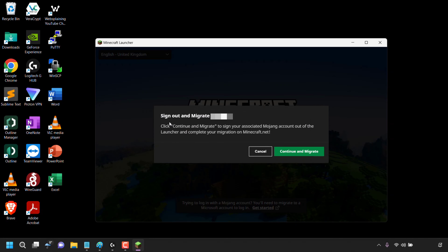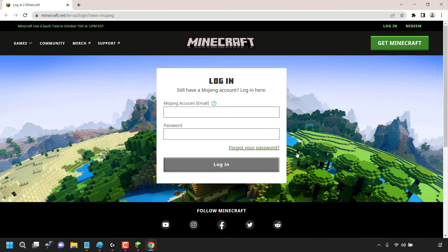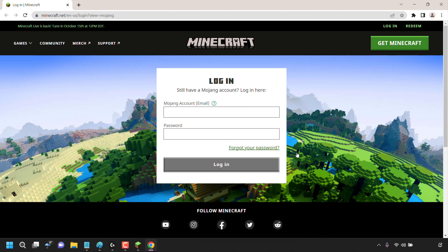Once you've done that, you'll be greeted with a small window which says sign out and migrate, along with your Mojang account's username. Click continue and migrate to sign your associated Mojang account out of the launcher and complete your migration on Minecraft.net. You have the option to cancel or continue and migrate. I'm going to click continue and migrate. Your default browser will then open, taking you to a login page on Minecraft.net.